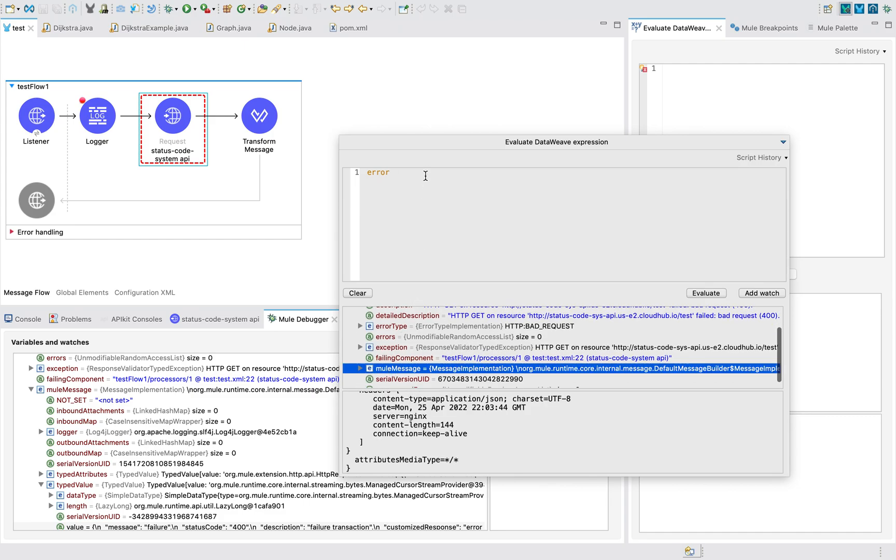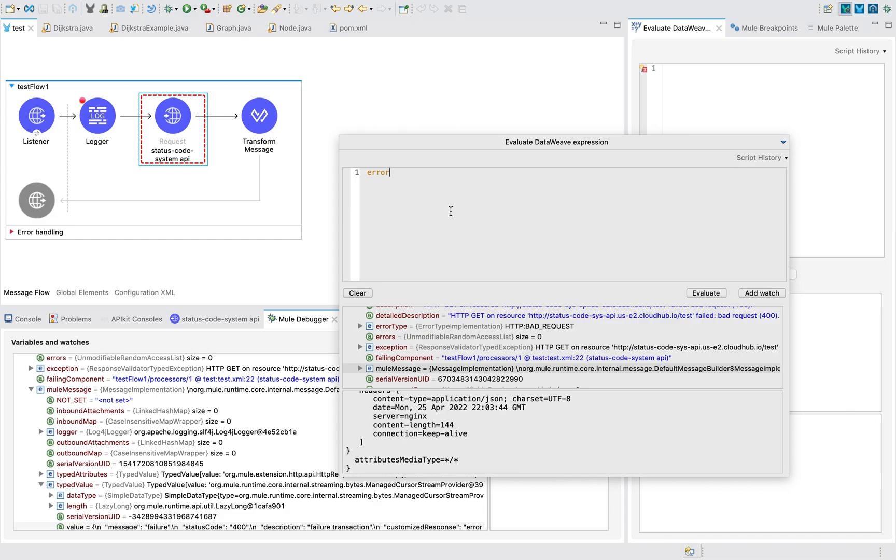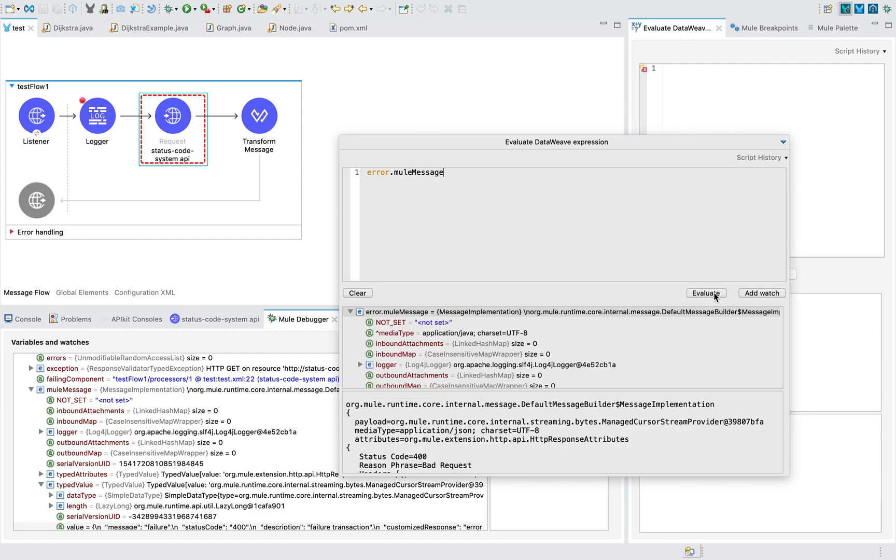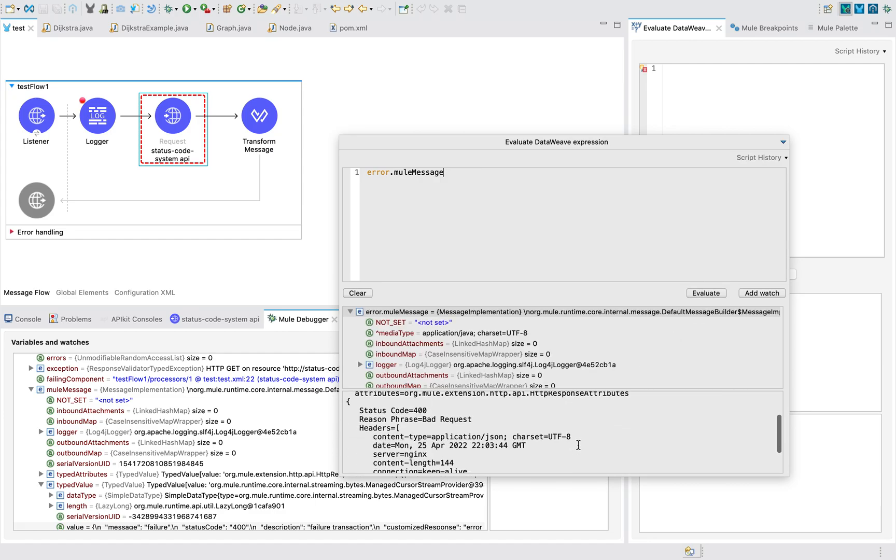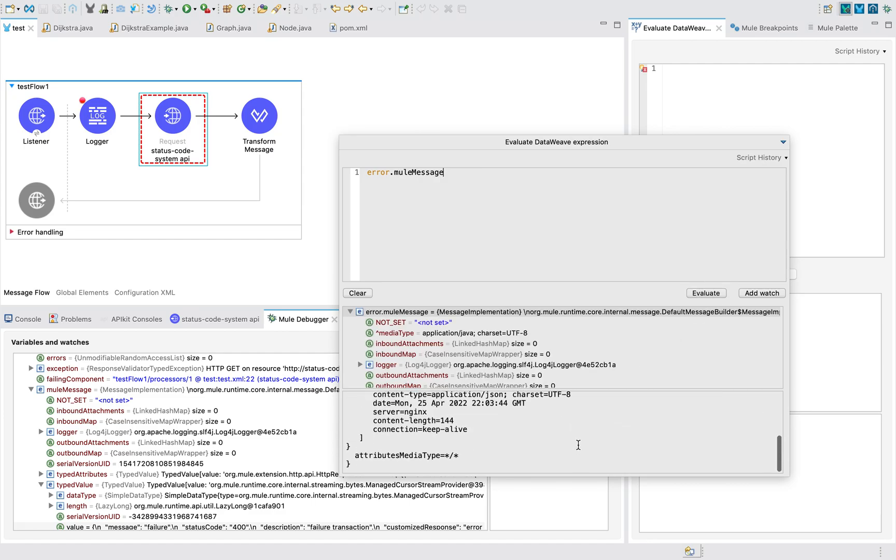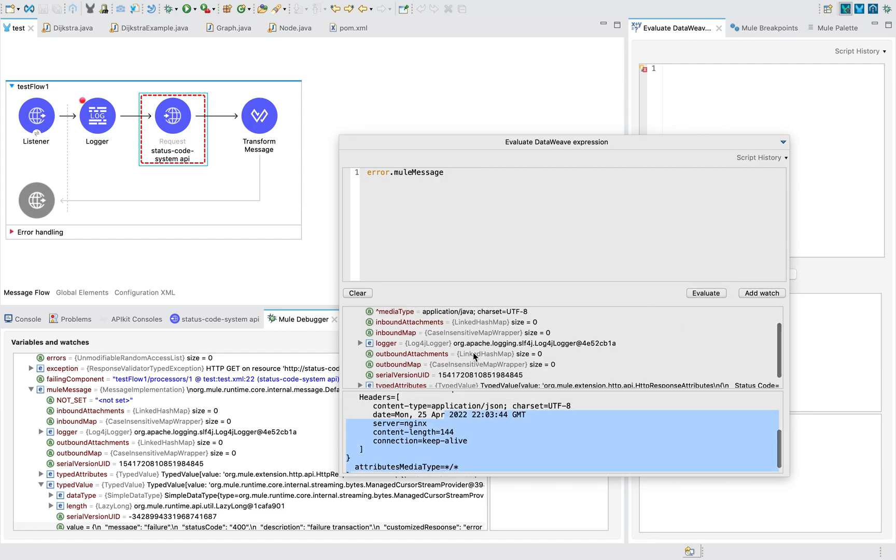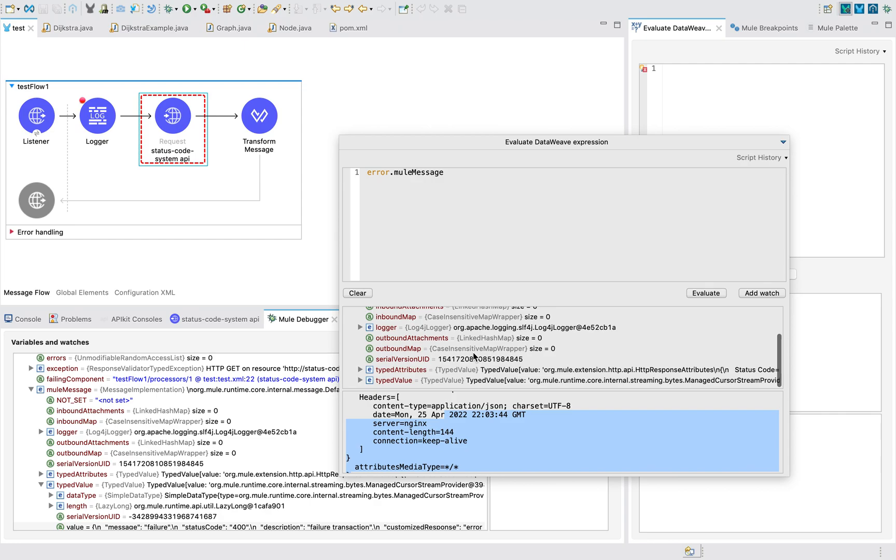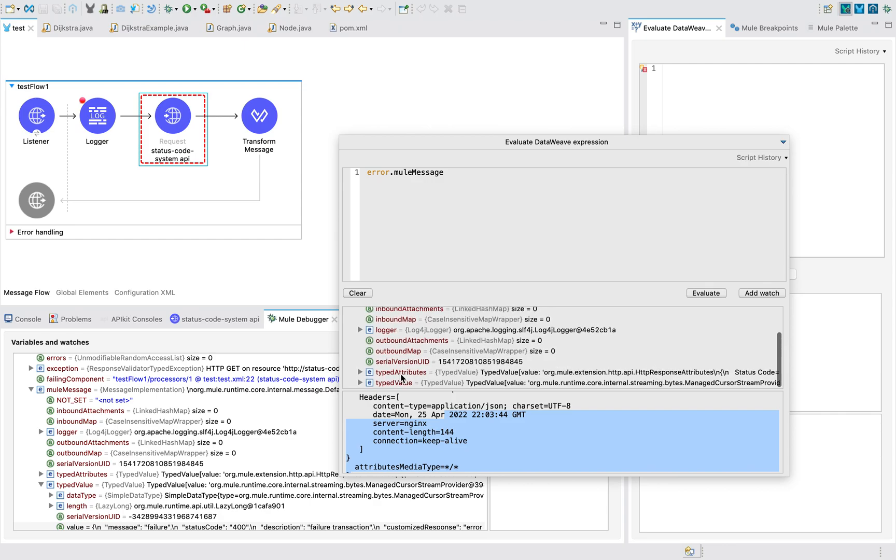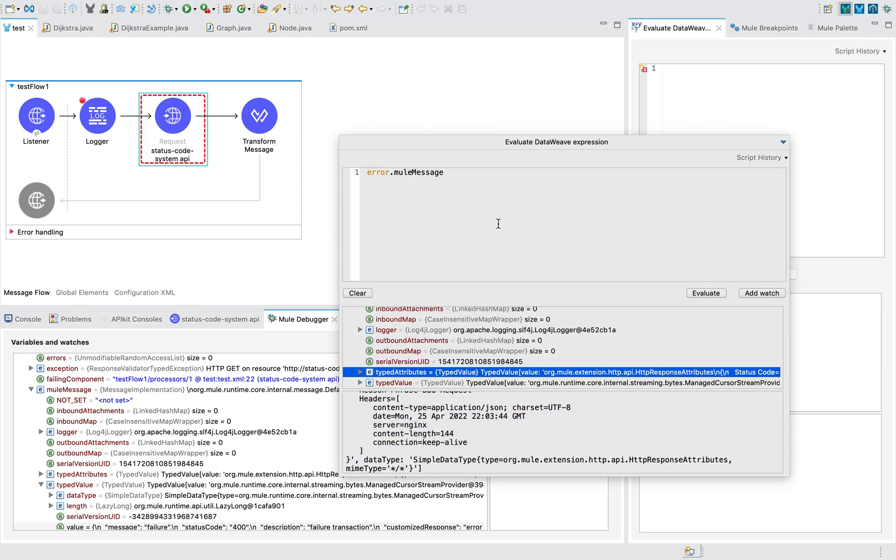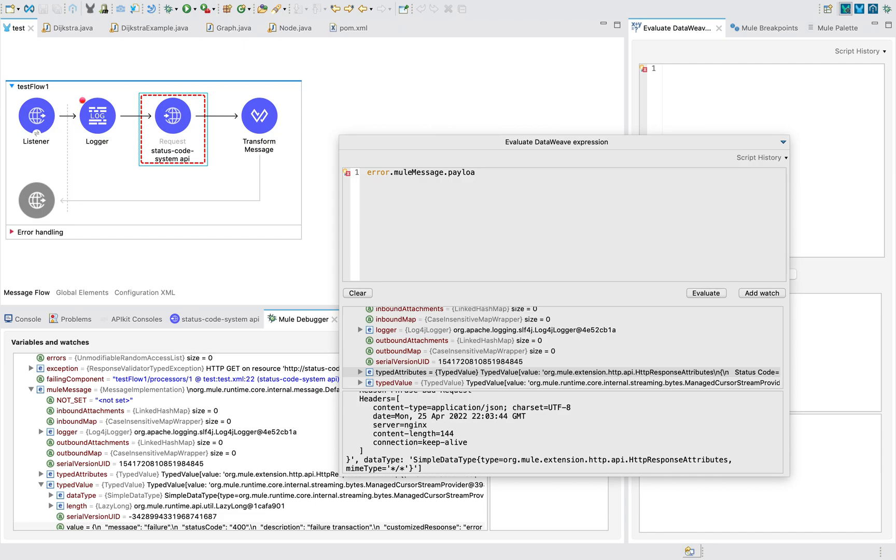Error.muleMessage - evaluate it. Here also again you won't be seeing anything, but you can see something like typed value. But instead, if you do .payload, you can see your customized error message.